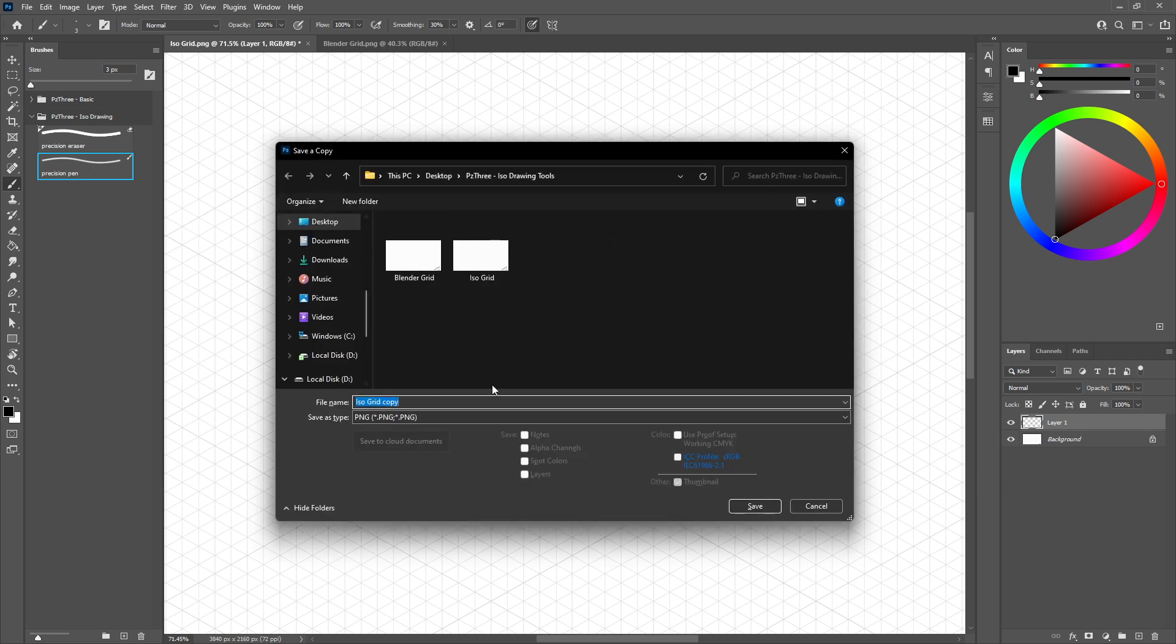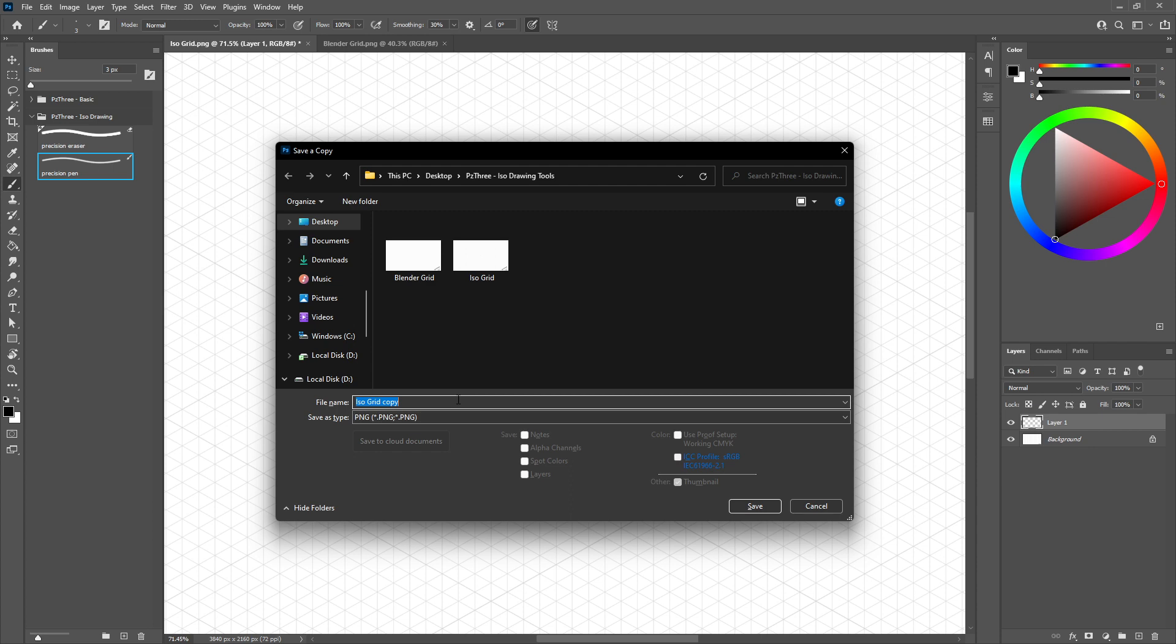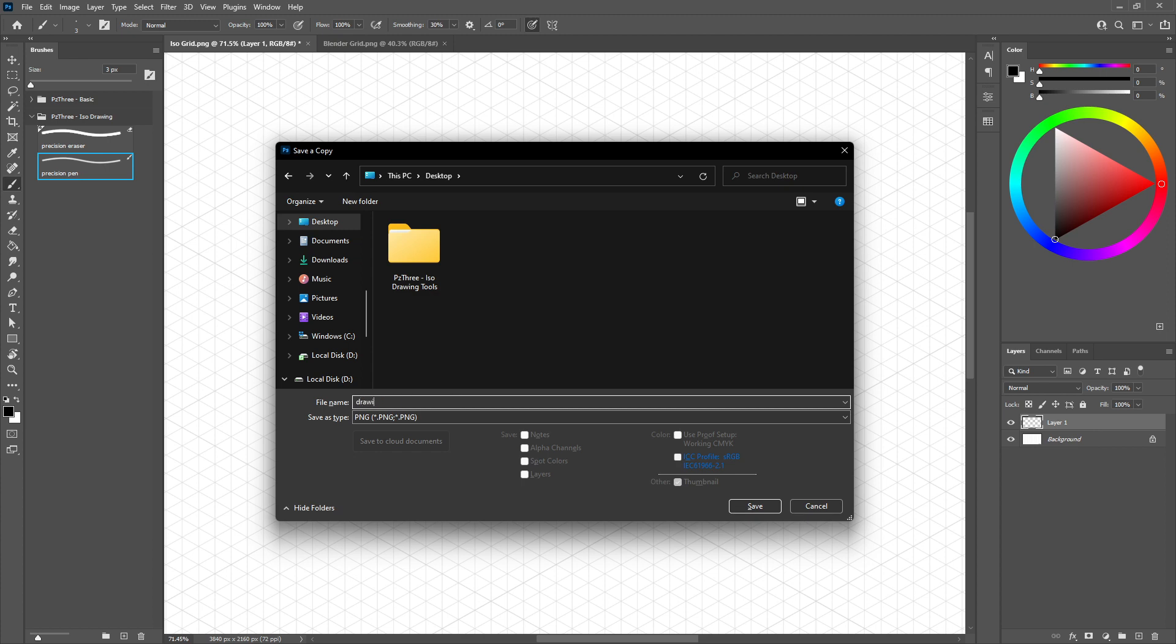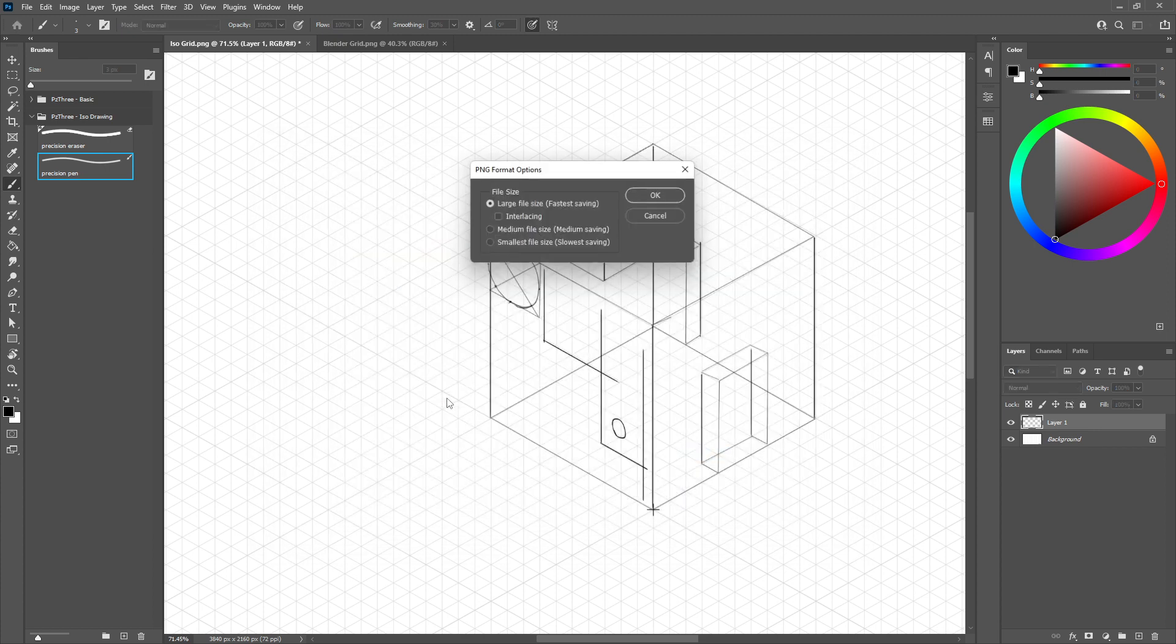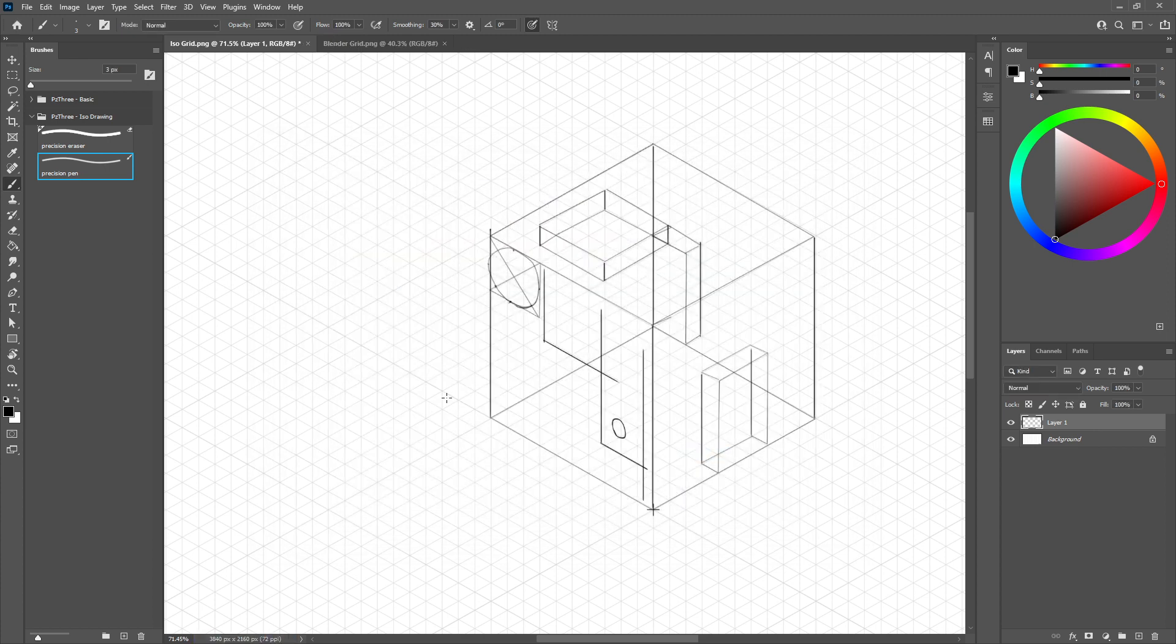So when you're done doing your drawing, you can just save it out as like a PNG file or something else. And we'll go ahead and put this one on the desktop. We'll call it drawing, just like so.